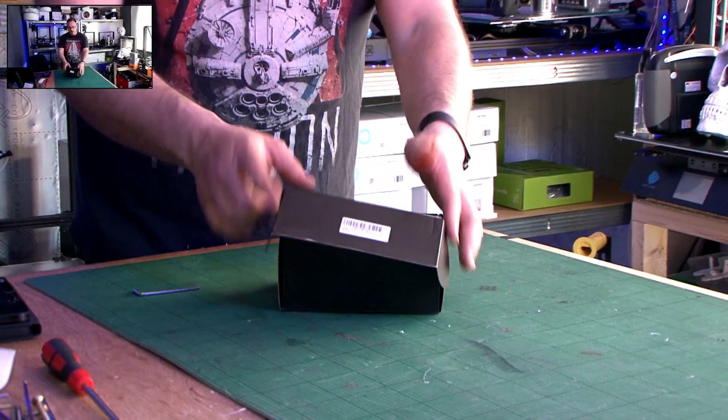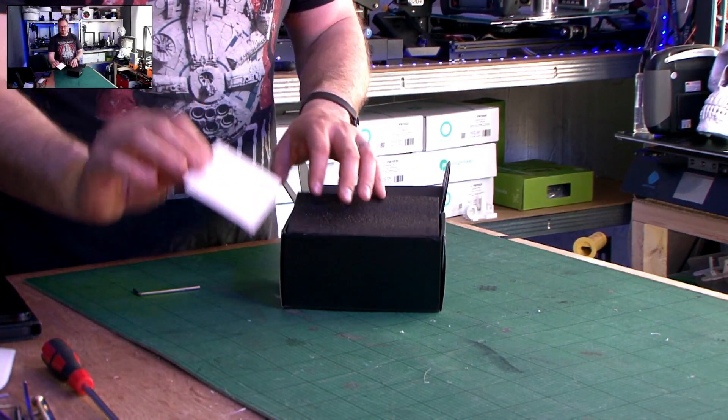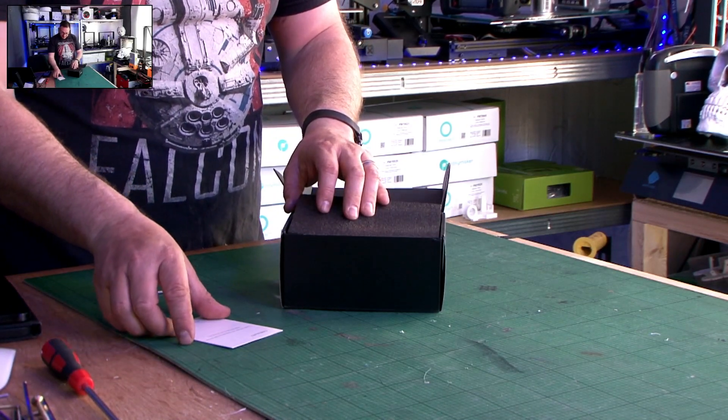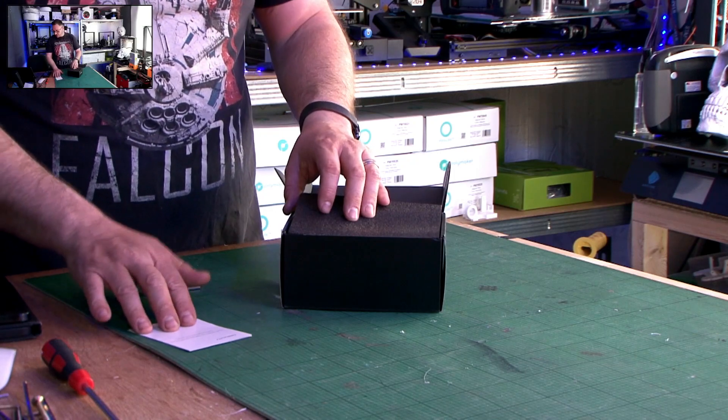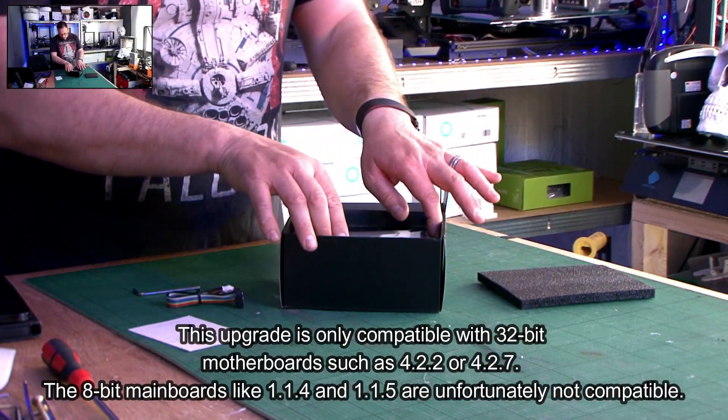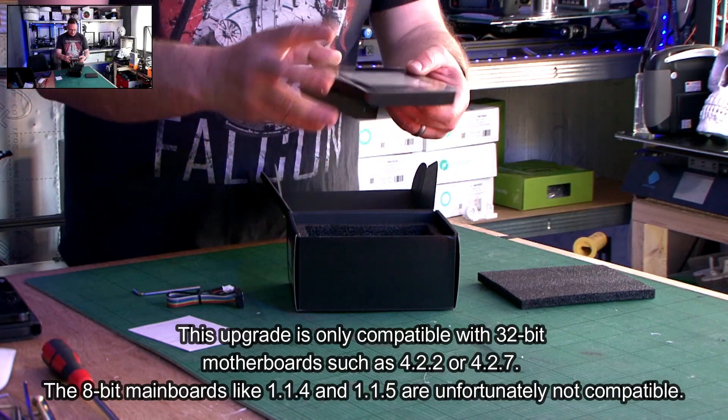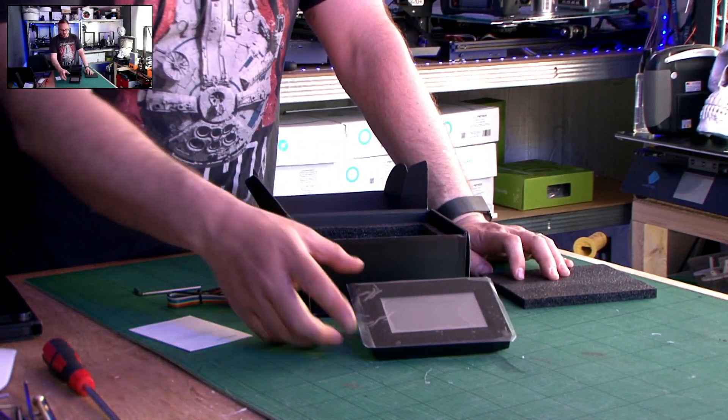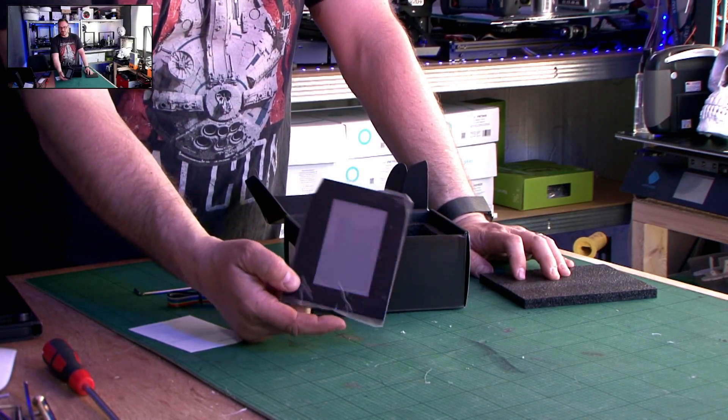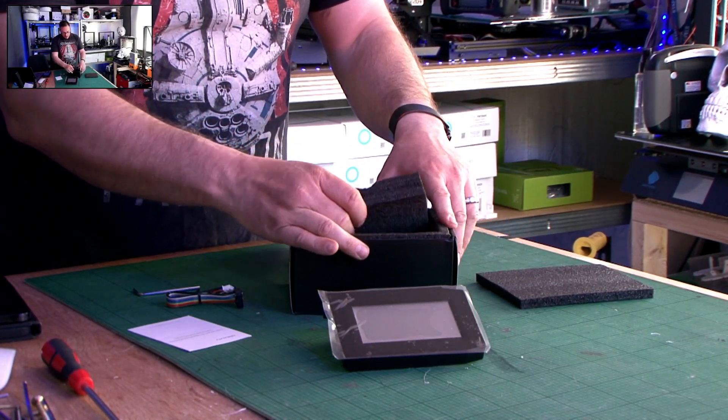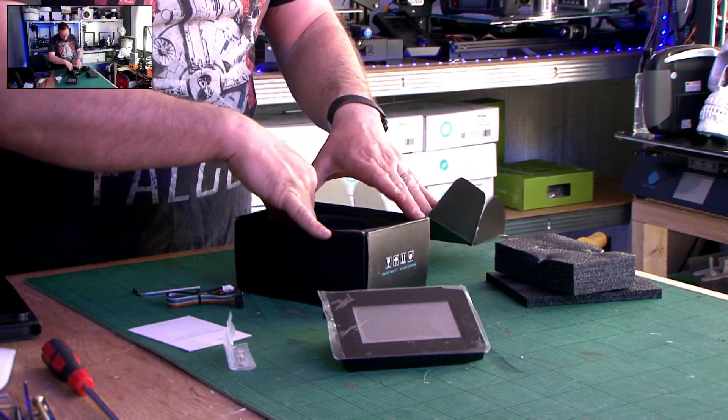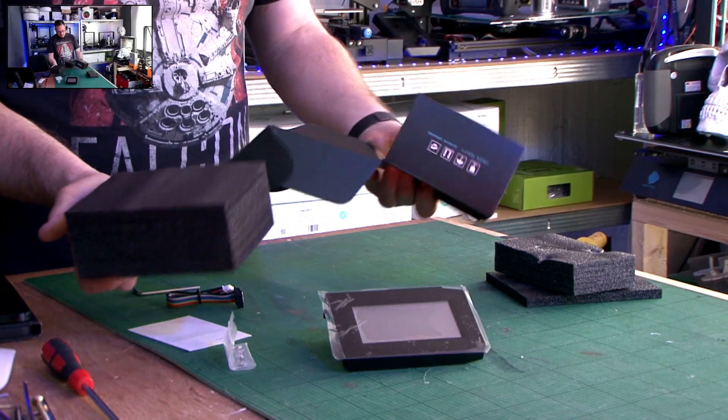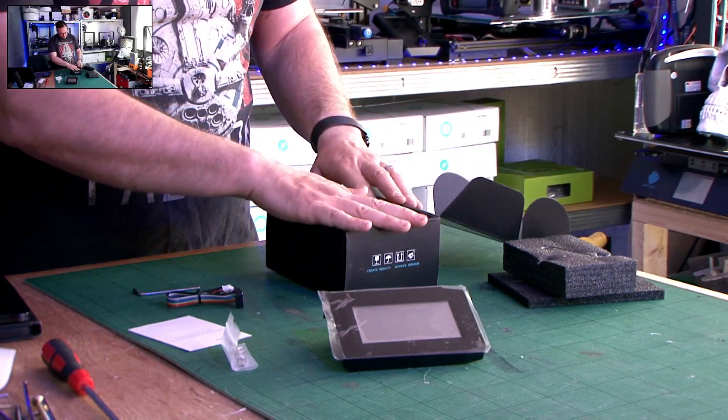So this is the brand new touchscreen for Ender 3 V2, Ender 3, Ender 3S, and Ender 3 Pro. It won't work on 8-bit boards, they've got to be 32-bit boards. These are retailing at the moment for around about £32. I certainly think that's what it is on Jake3D and also on Creality's own website. I picked this up for slightly more money because I didn't want to wait. That's all that's in the box. Let's move swiftly on.